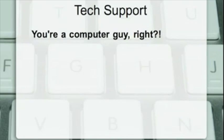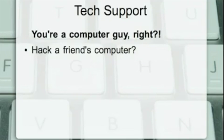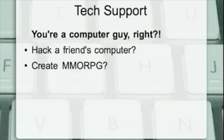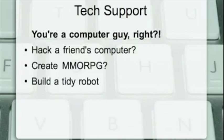The questions vary, but it's usually something like, 'Can you show me how to hack into a friend's computer?' 'How do you build a massive multiplayer online role-playing game?' 'My house is a wreck. How do I build a robot capable of cleaning my room?'